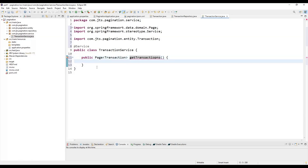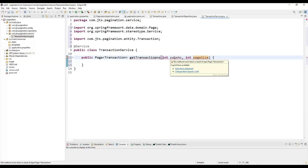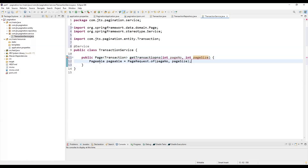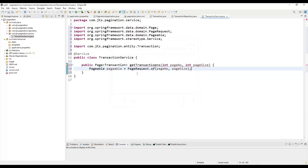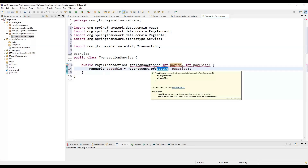The method will return Page of the entity — we can import this from org.springframework.data.domain.Page. It takes two parameters: page number and page size. For example, if page number is 2 and page size is 10, it will fetch records from 11 to 20. If page number is 1 and page size is 10, it fetches records 1 to 10. We create a Pageable request using PageRequest.of(), passing the page number and page size.